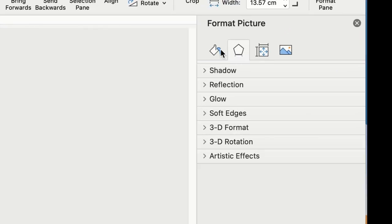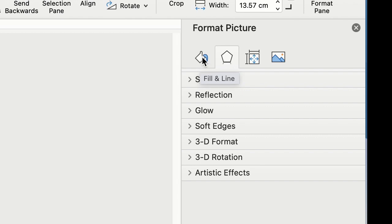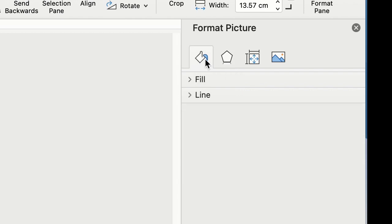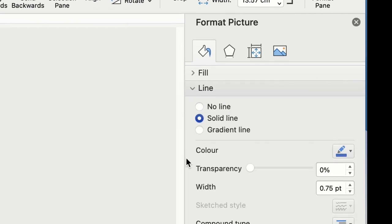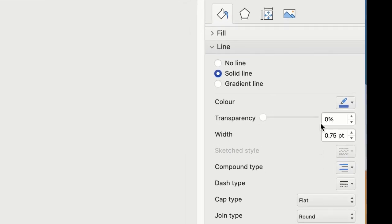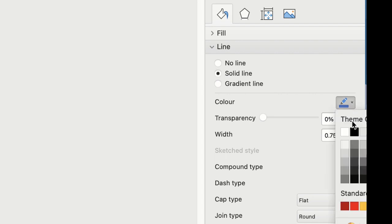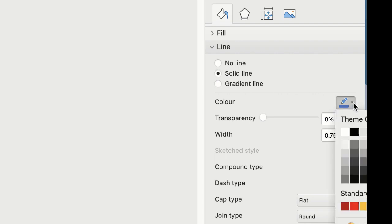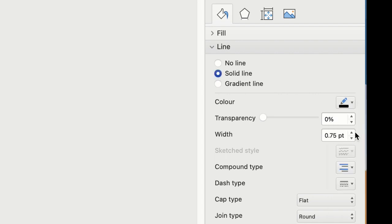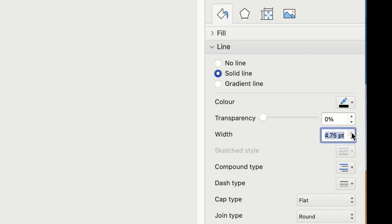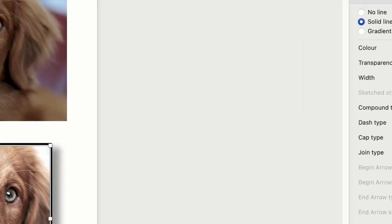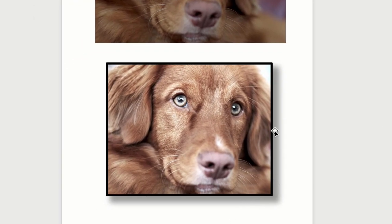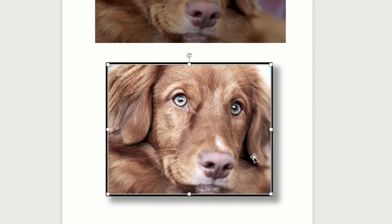And finally if we just look at the Outline, so if you go to the Fill and Line tool here, if you go down to Line and click Solid Line, this is where you can put an outline around your image. So let's go down to Color, I'm just going to select black and I'm going to increase the width of my line here by increasing this to, we'll go for five. So you can see, and then if I click off the image you can see now my image has a black outline.